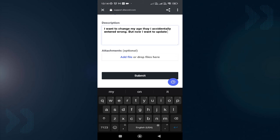That's it. After clicking Submit, you'll get a response very soon from Discord and they will change your age. That's all for today. Hopefully this video will help you know how to change your age on Discord.